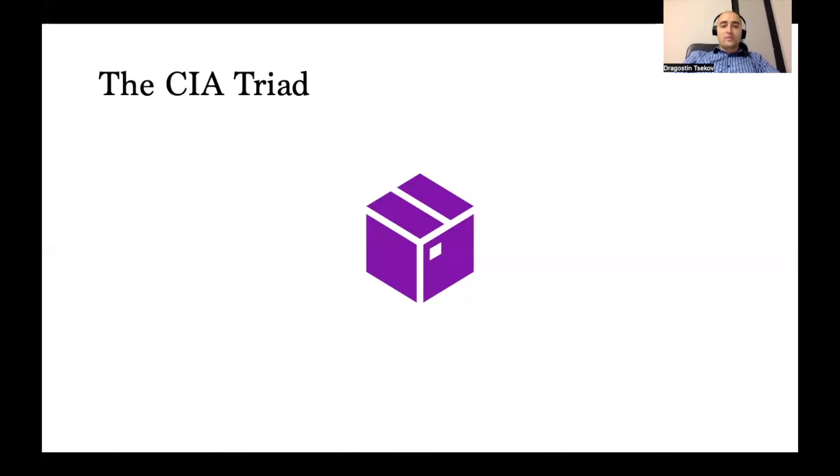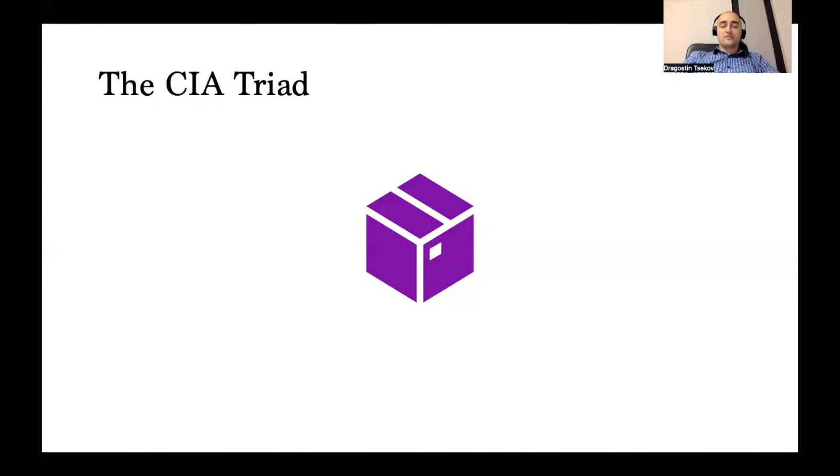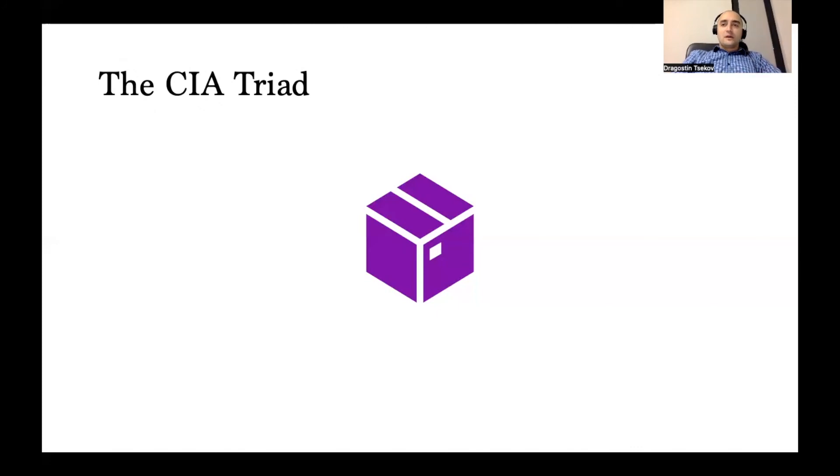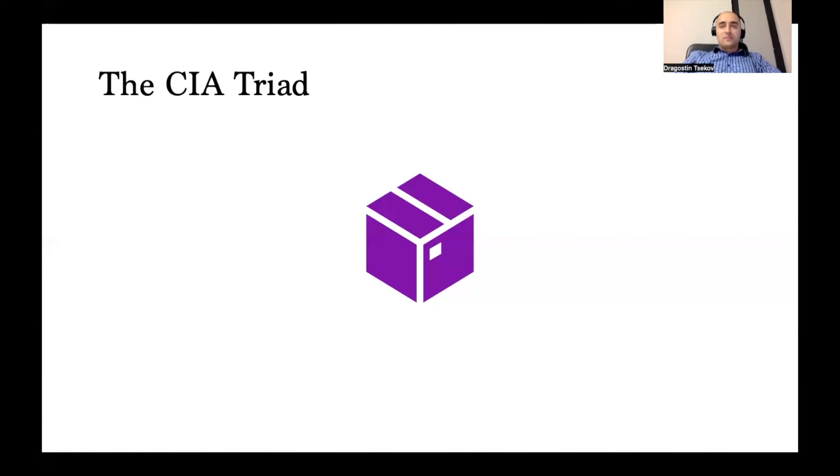For now, just make sure to remember that encryption is one of the best ways in which you can preserve confidentiality. Just so that we're back to the analogy of the box, please remember—and I'm emphasizing that one more time—all three of the core principles or core pillars of security are equally important.